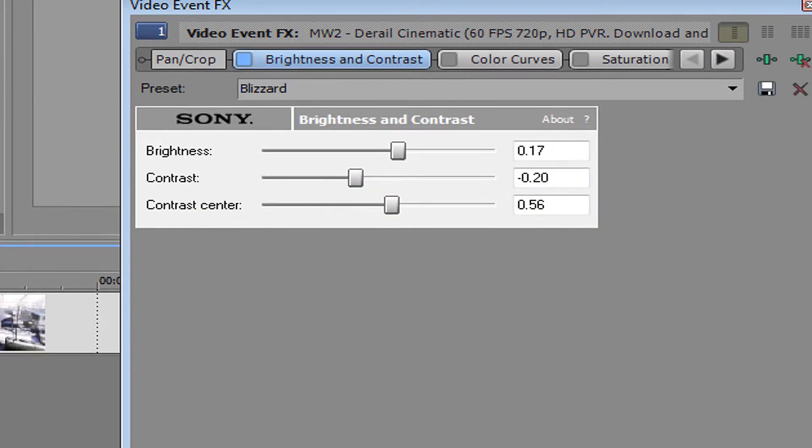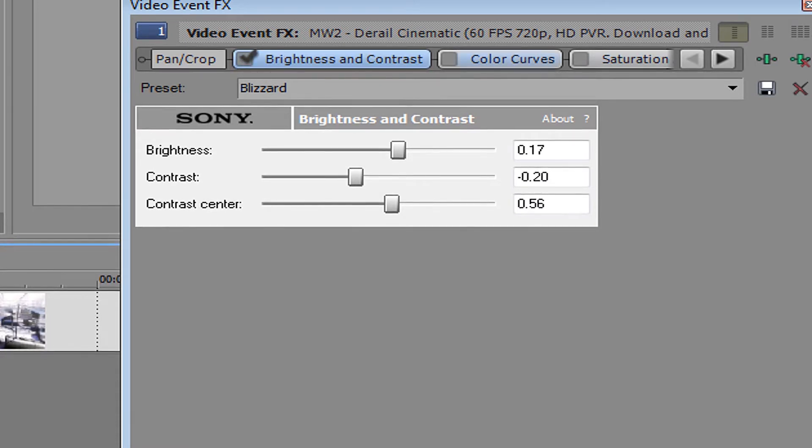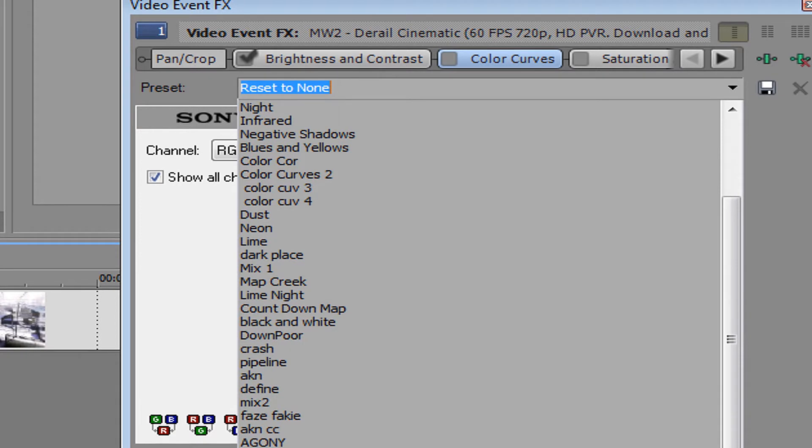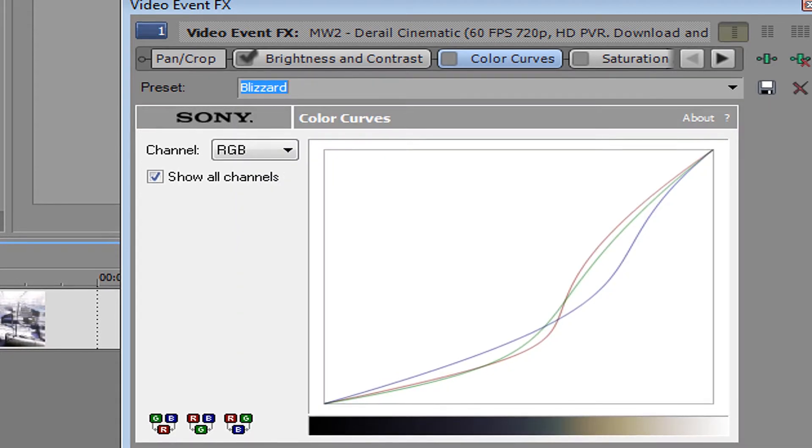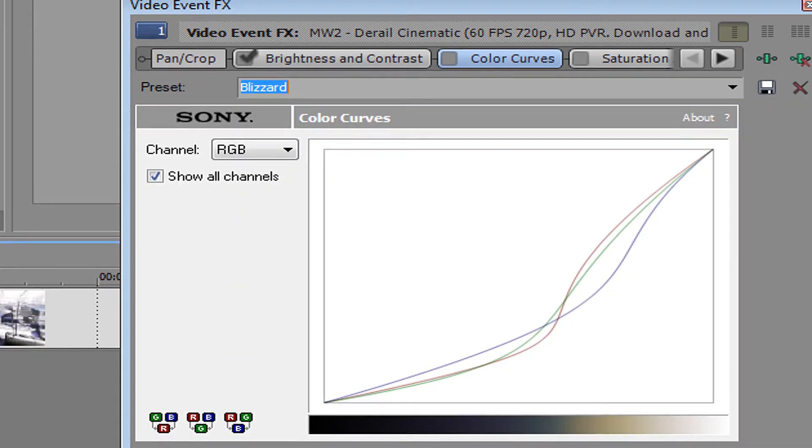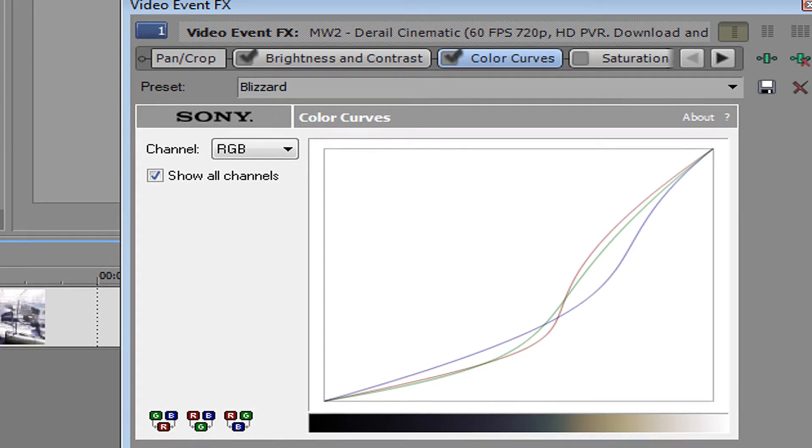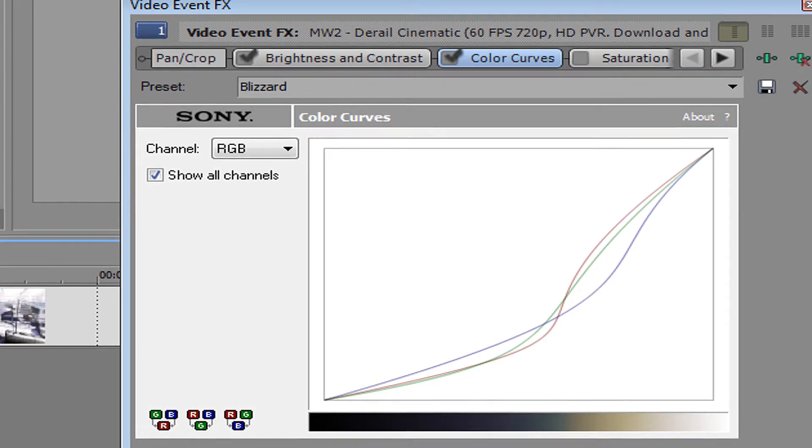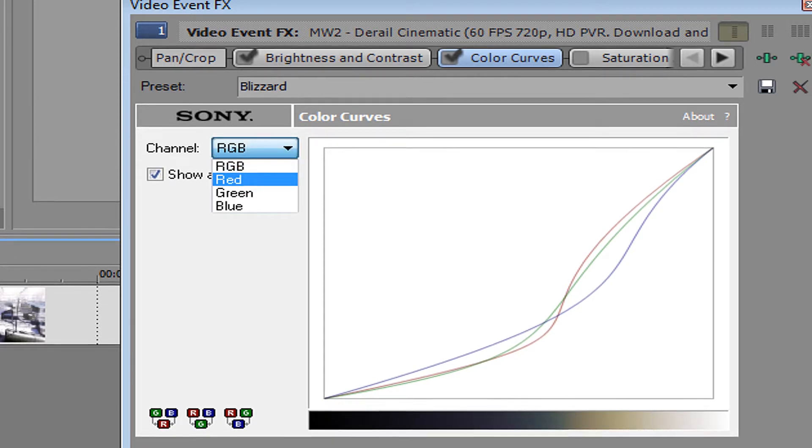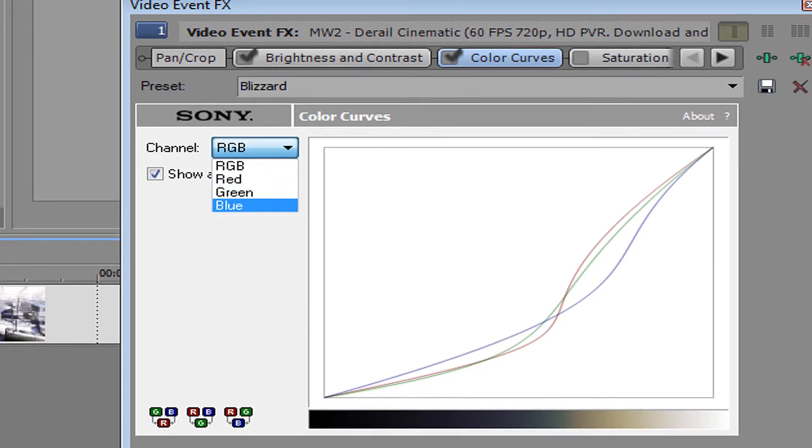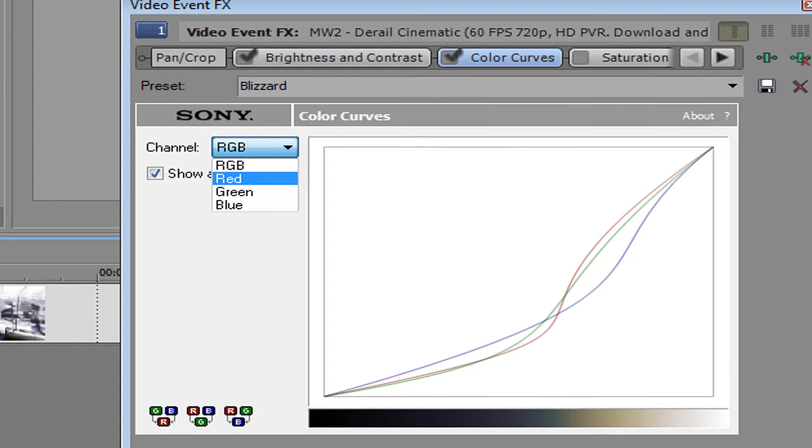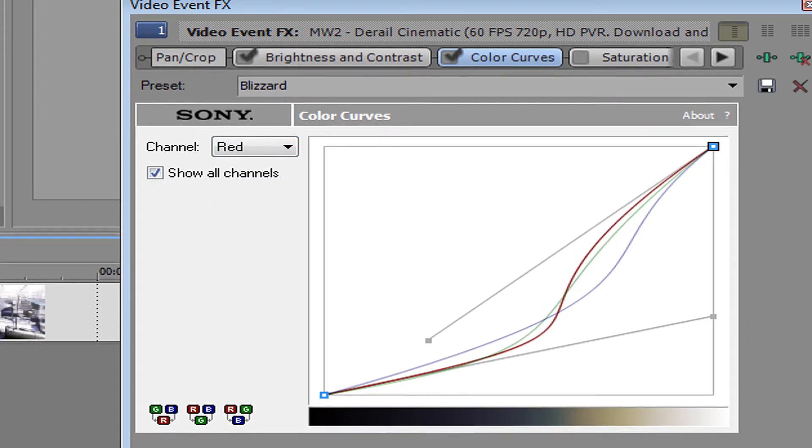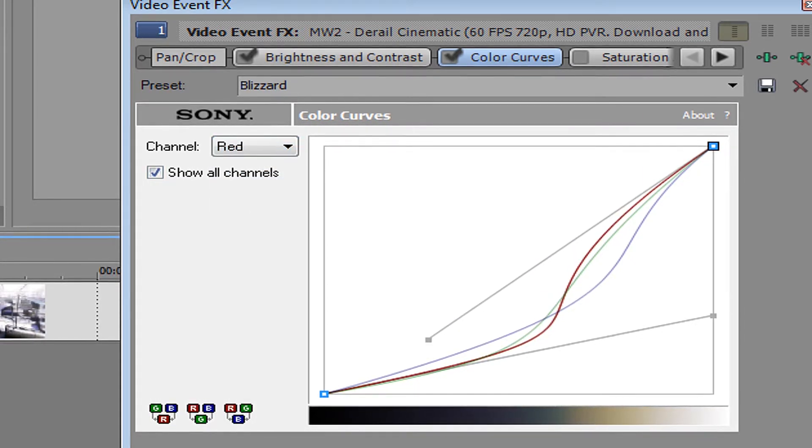So color curves, this might be the hardest thing right here, because you have to get the red, the green, and the blue like this. But you can try your hardest just to get it like this.